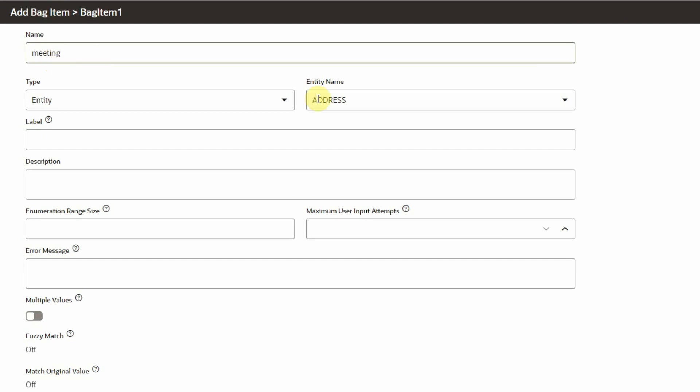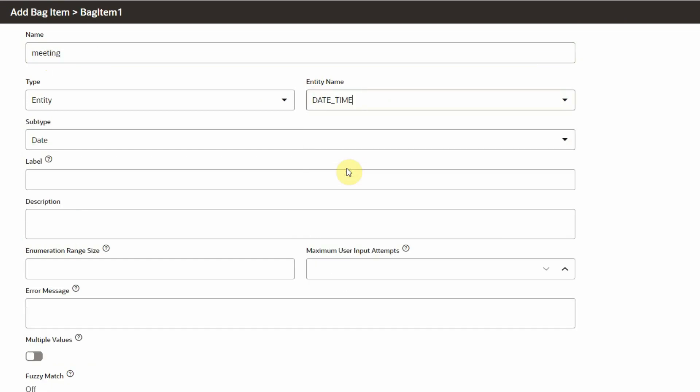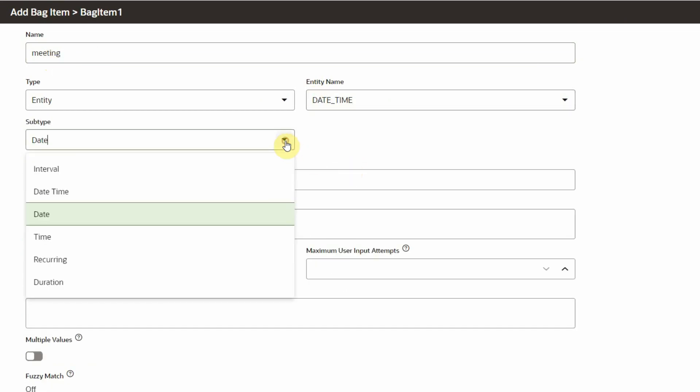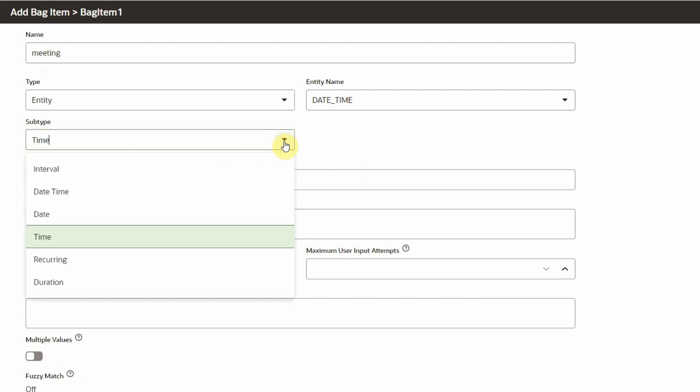Once we select the DateTime entity type, we can choose the desired subtype. We have simple types like Date and Time, but we also have complex types like DateTime, which have nested bag items.